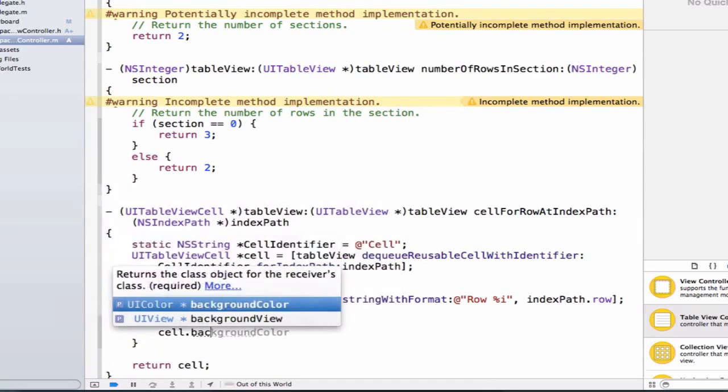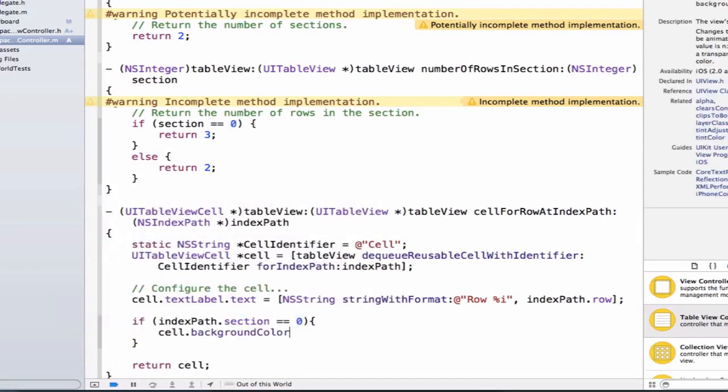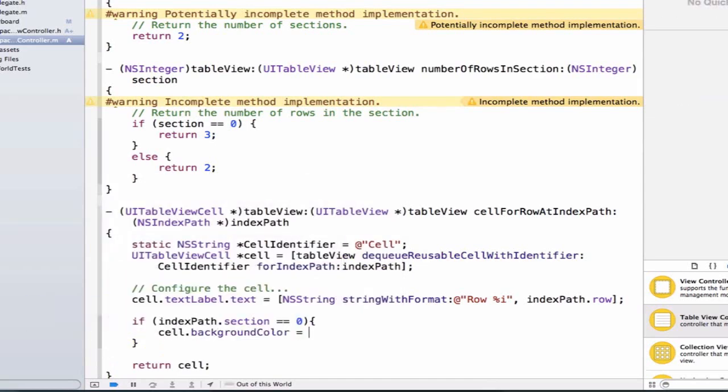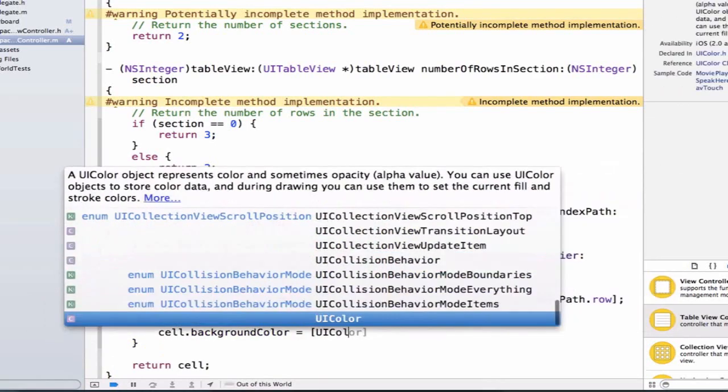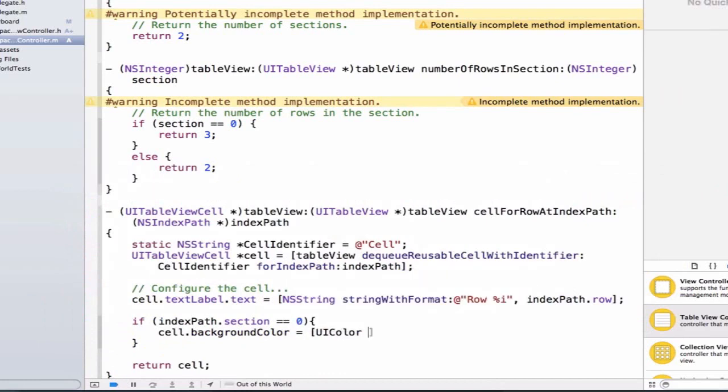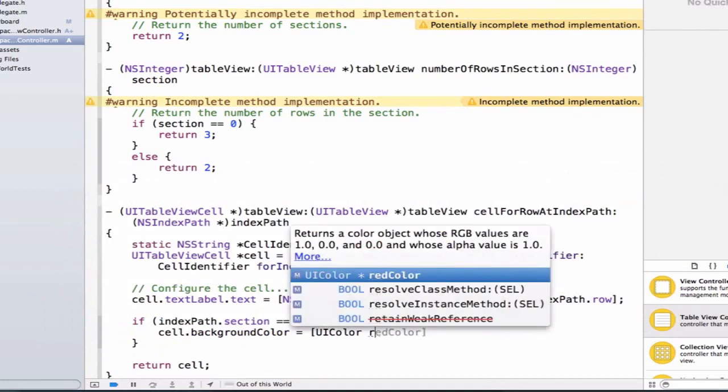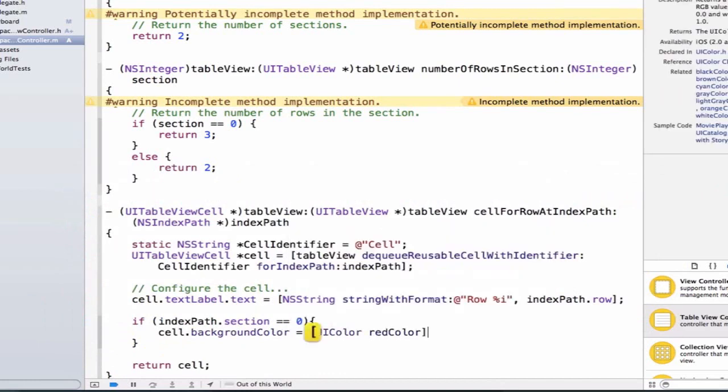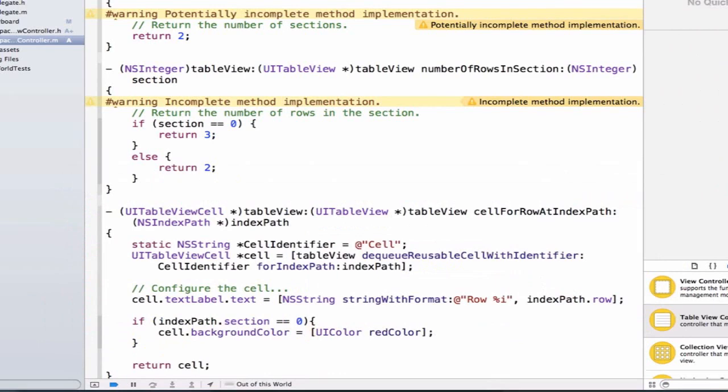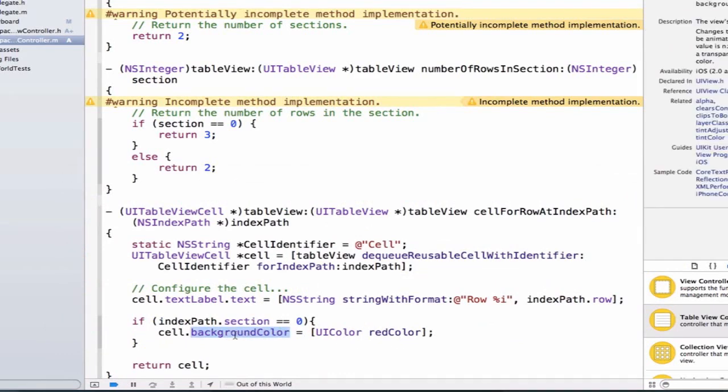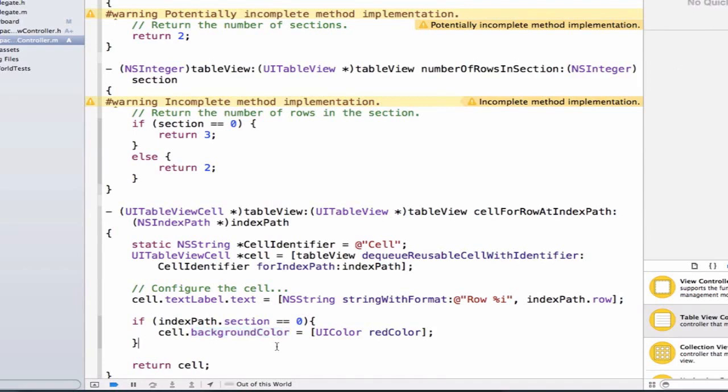We can say cell.backgroundColor equals UIColor, and we're going to use a class method called redColor. This will return a UIColor object that's of red color setup, and we'll be able to set that equal to our background color, which expects a UIColor as its property.